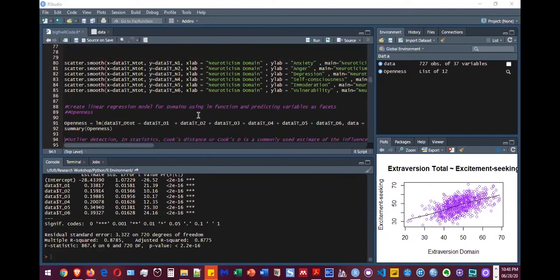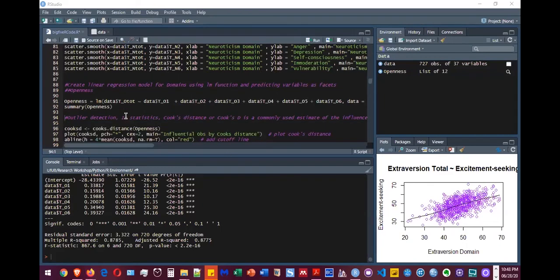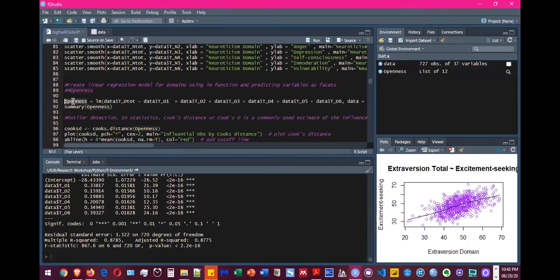All right, and now I'm going to actually run a recap for that. So what we did that I already showed you the Big Five model. So the openness is predicted by six facets. So what we did that we created a new variable called openness.